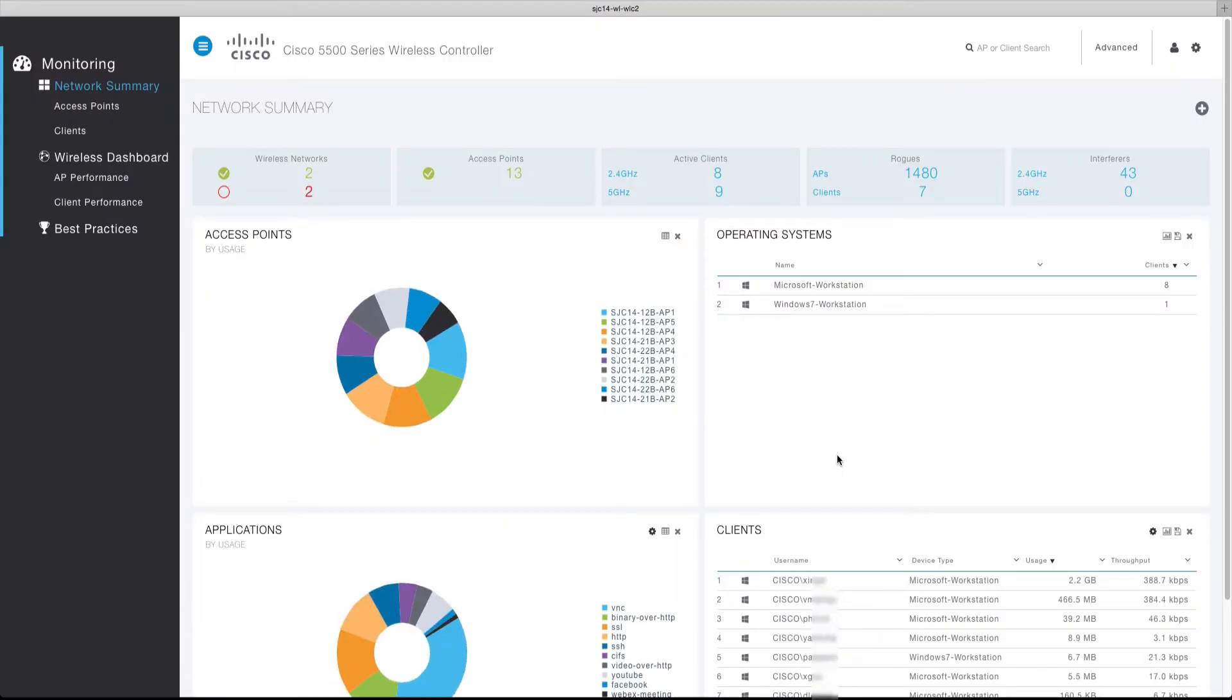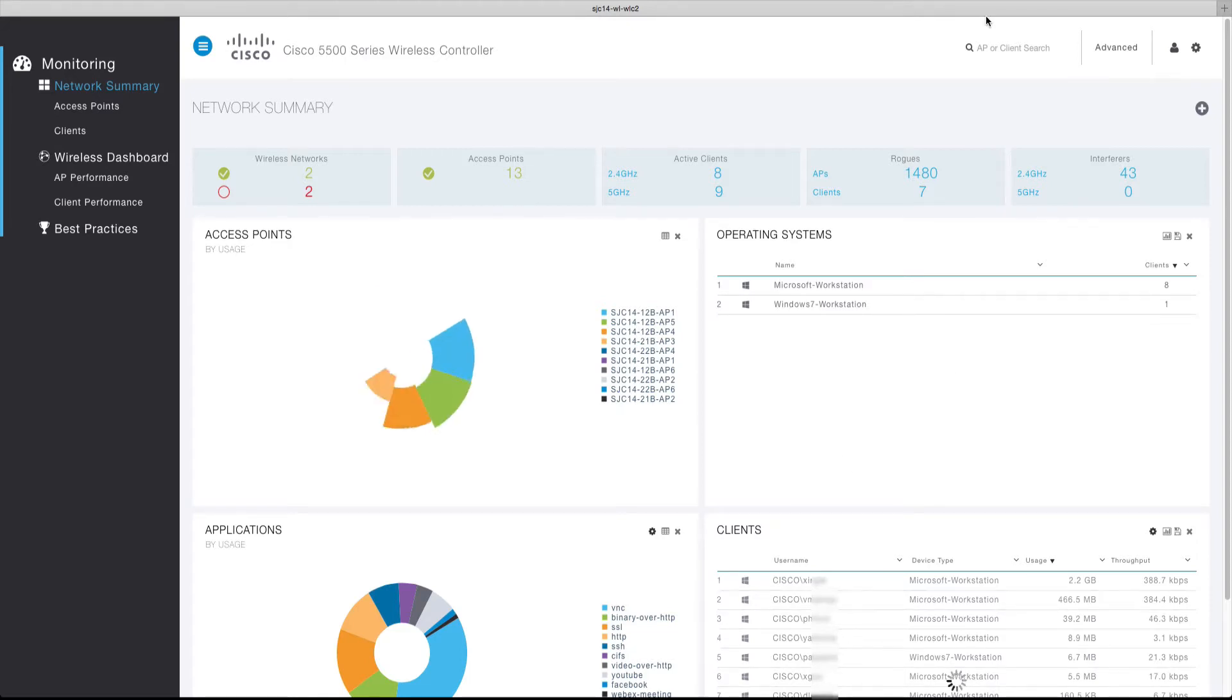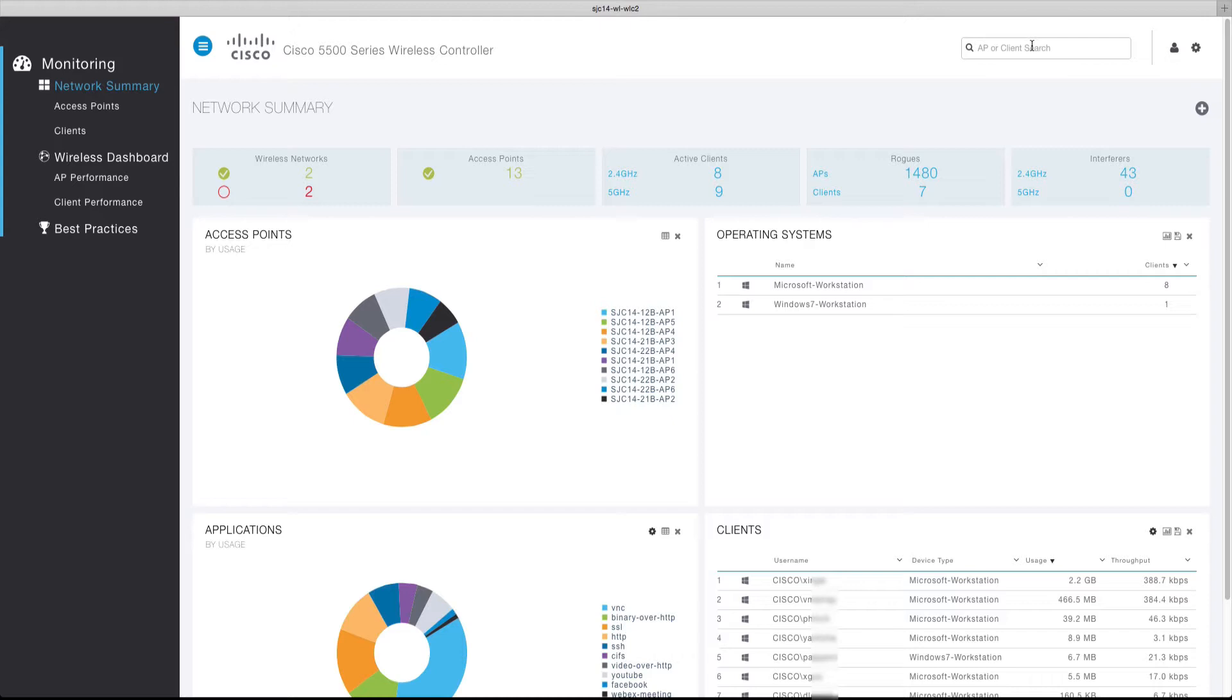Navigating to the client view for a client of interest is quick and easy within the advanced user interface. Clients can either be located by using the global AP or client search function or by selecting a specific client of interest from the client's table.